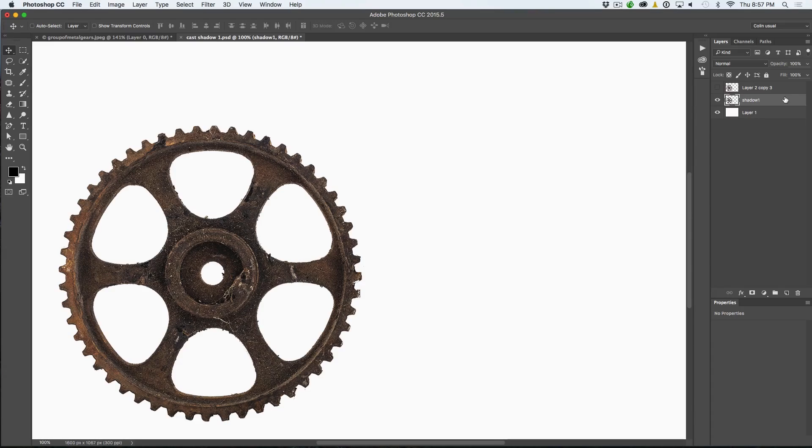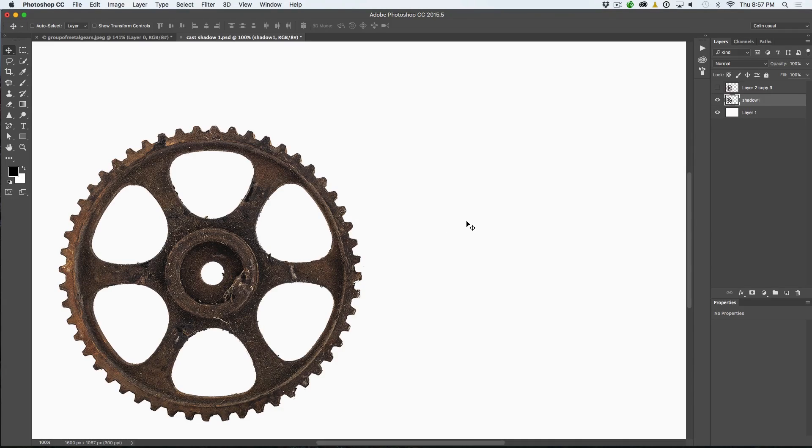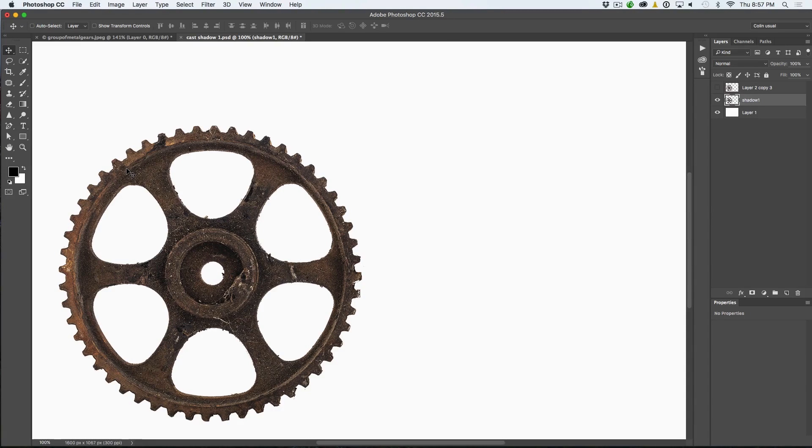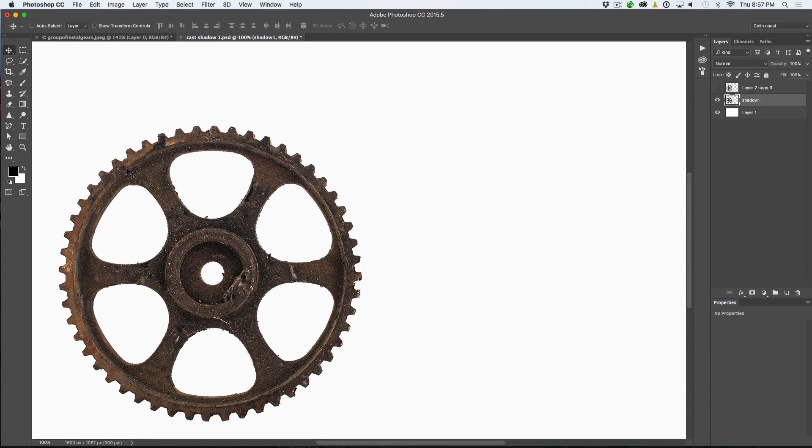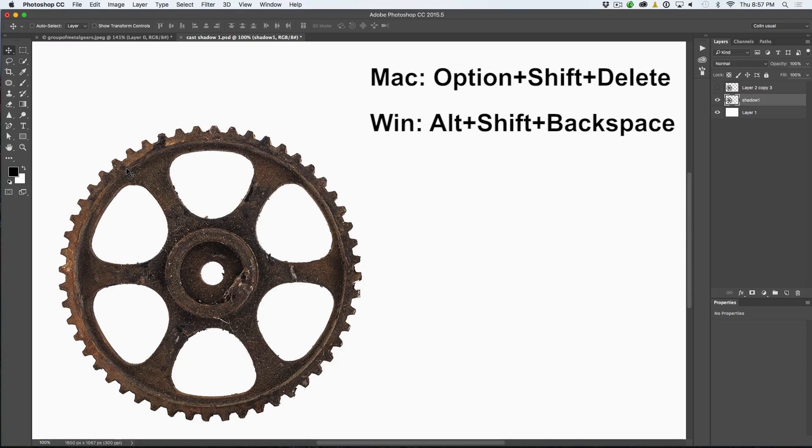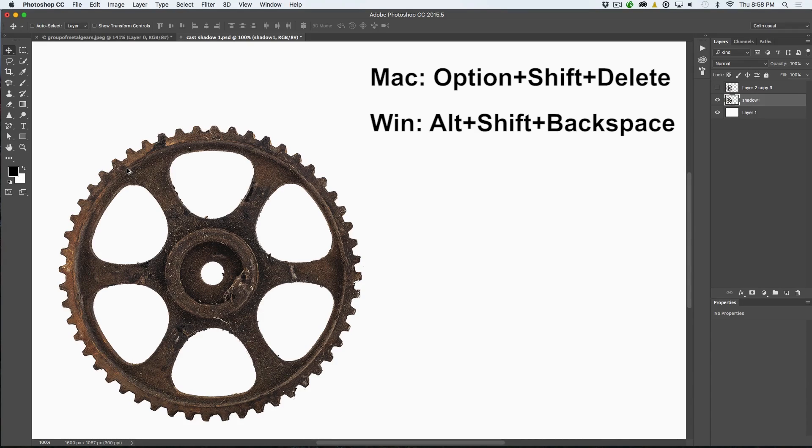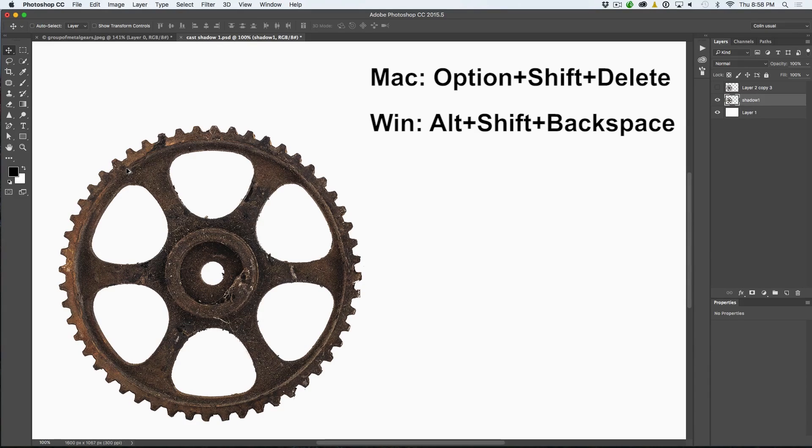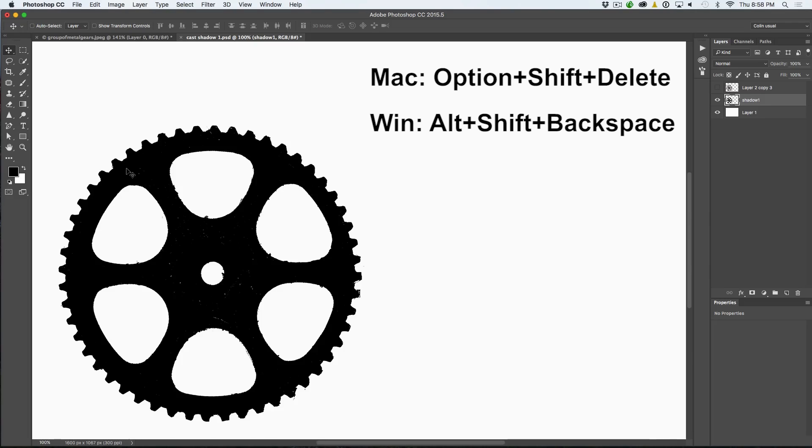So what I want to do now is I want to fill this with black. So here's a keyboard shortcut. If you want to fill with the foreground color, we're going to do Alt, Option, Delete for the foreground. But if you hold down the Shift key as well, it preserves the transparency. So I'm going to choose Option, Shift, Delete and that would be Alt, Shift, Backspace on Windows.